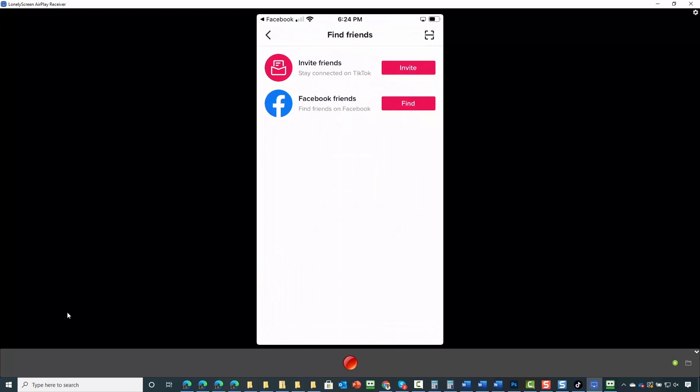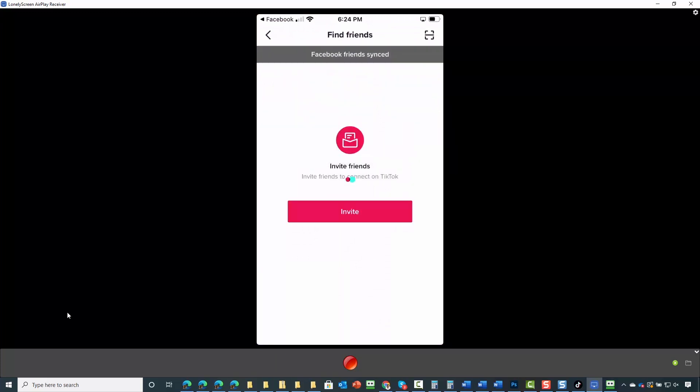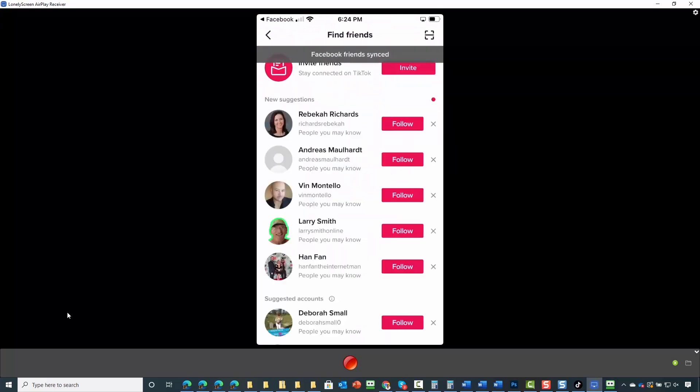You'll then tap on find your Facebook friends. And what you can then do is to begin to follow your contacts on TikTok based on those that you have in Facebook.